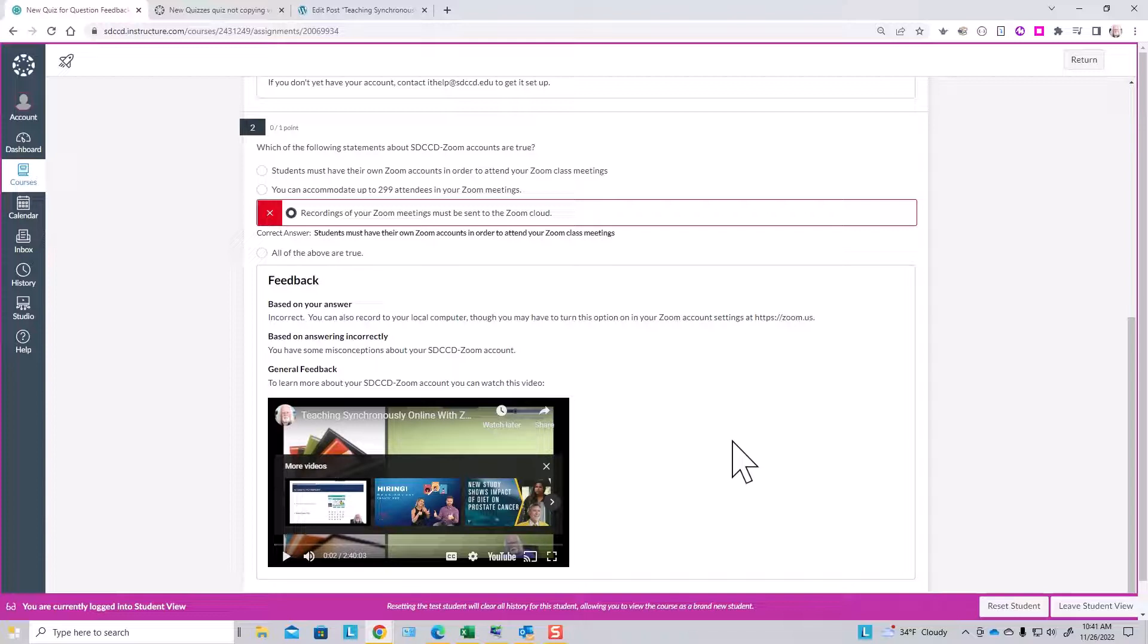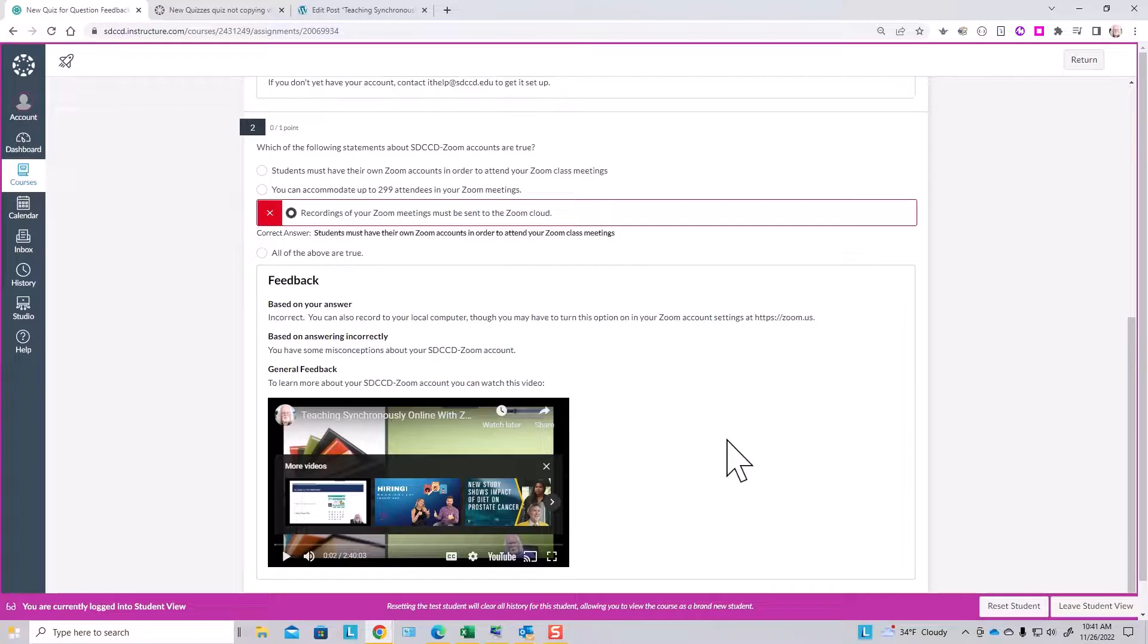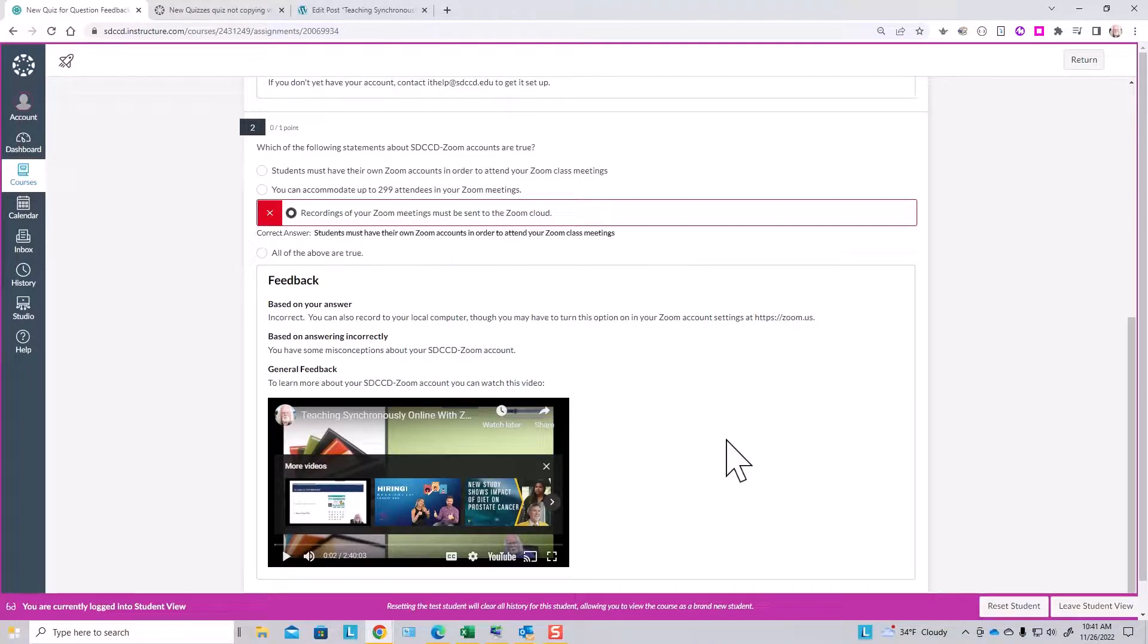All right, so that's how you can provide individual question feedback that is delivered to students automatically with no further effort on your part in new quizzes in Canvas.